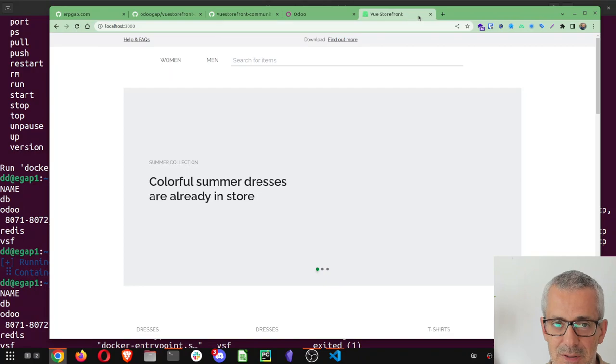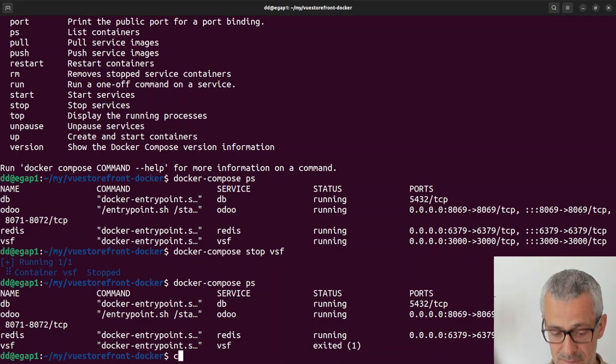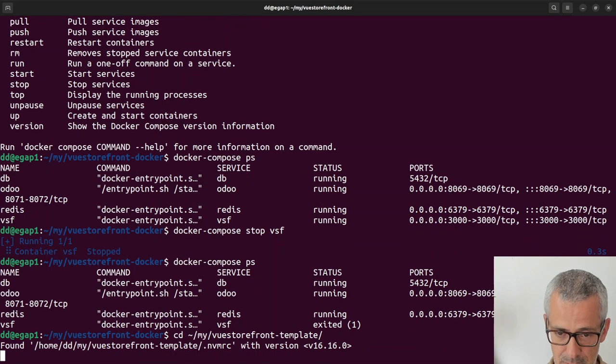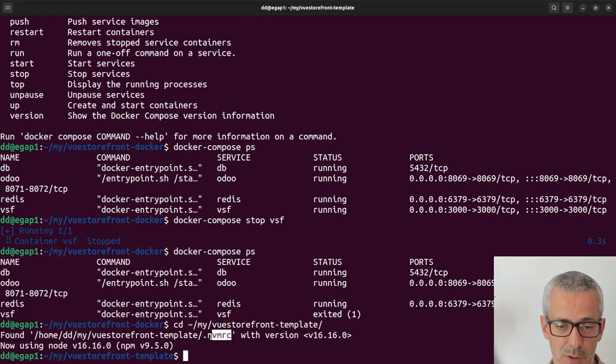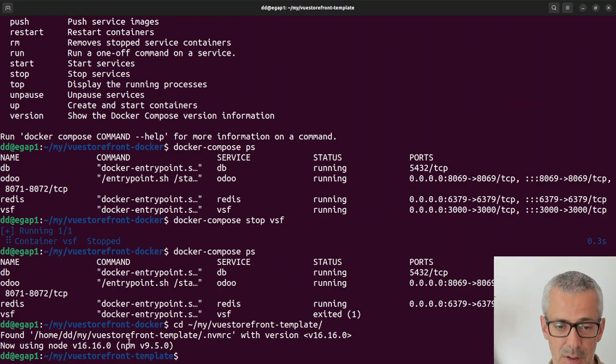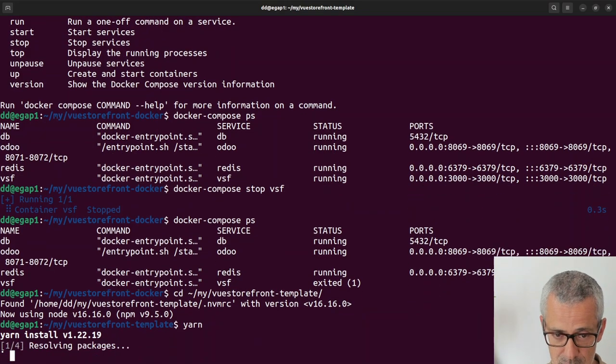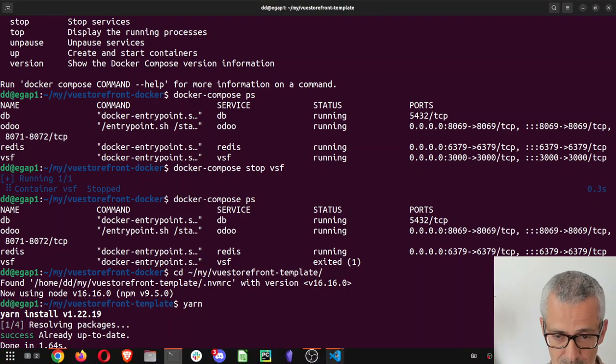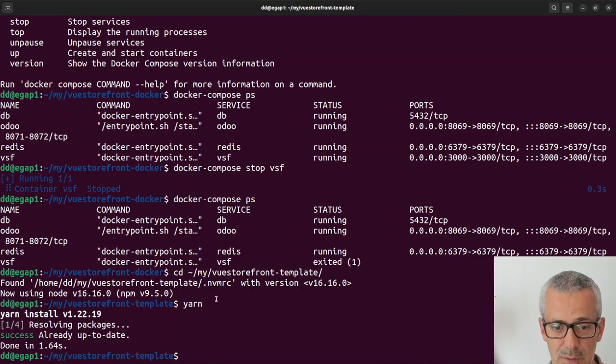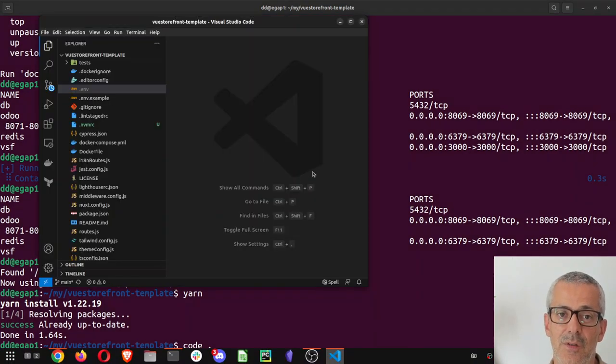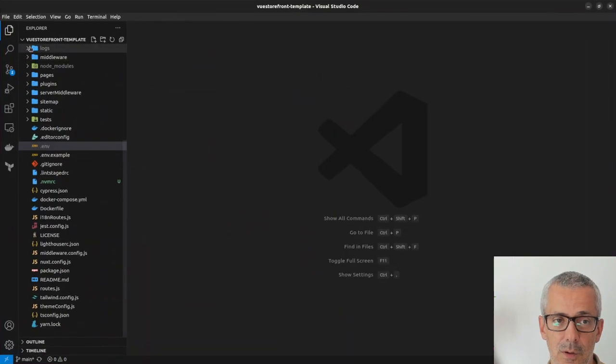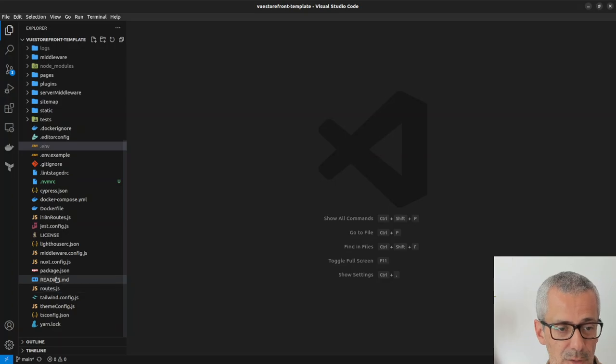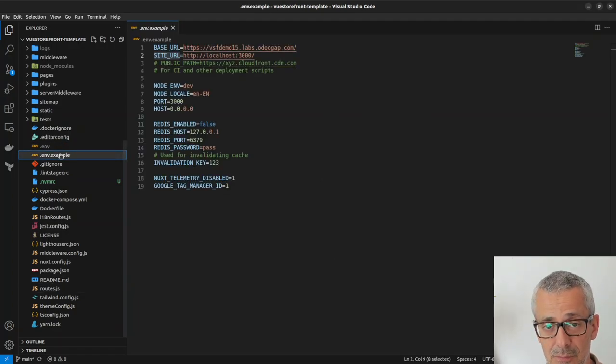If I go here and refresh I should get nothing. What I will do now is I will change into the VueStorefront template. I am using nvmrc to make sure I have the correct version. So what you should do now is yarn so that you make sure you have all the dependencies you need. I already ran this once.